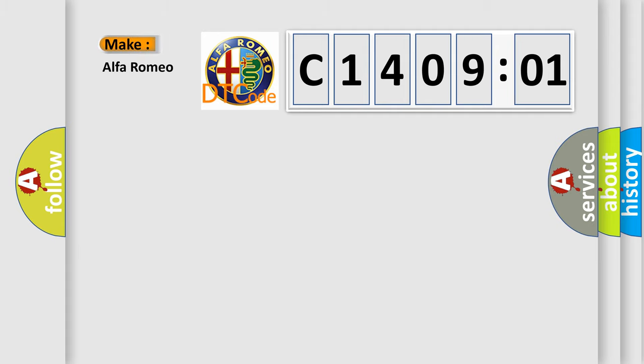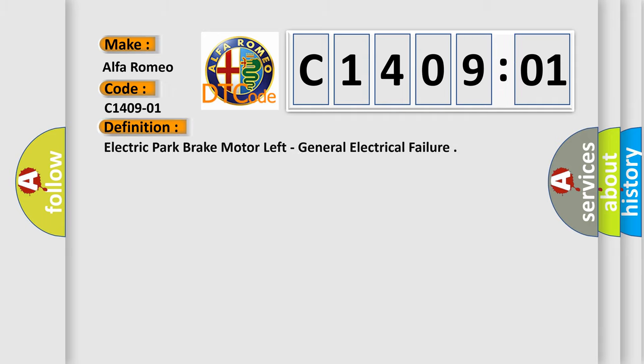So, what does the Diagnostic Trouble Code C1409:01 interpret specifically for Alfa Romeo car manufacturers?